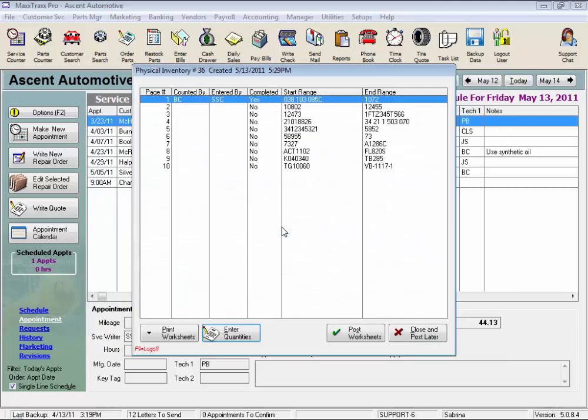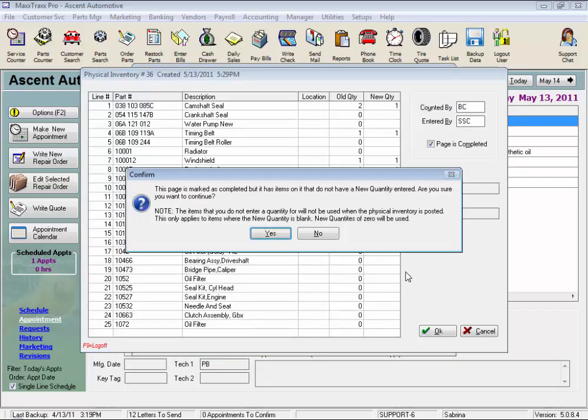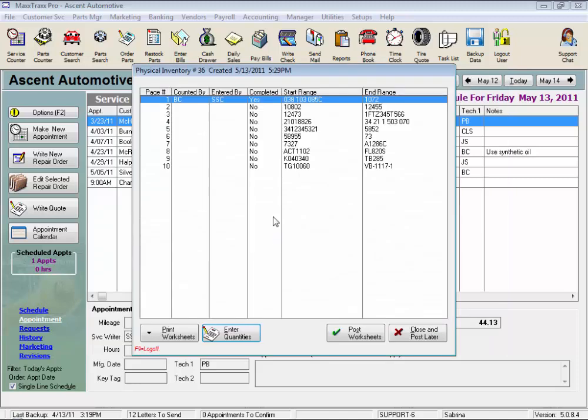Now you can see this page is marked complete. We can still go back in and edit the count if needed. This is just to let us know that we've done our data entry for this page. We can close this screen and come back later on to enter more data until we're finished. Just click this button with the red X.